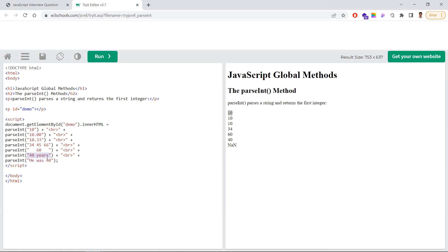If parseInt gets something like '40px', it will take only the first integer part and return 40. But if the very first character can't be converted to a number, it will return NaN. So parseInt converts the given string into a number, and if it can't, it returns NaN.